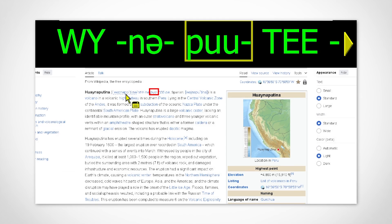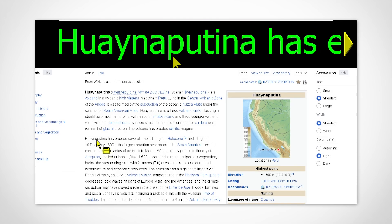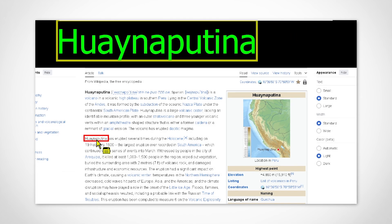You can pair Live Text View with existing features like AppReader to combine the best of both worlds.